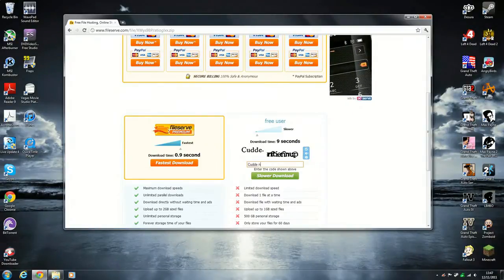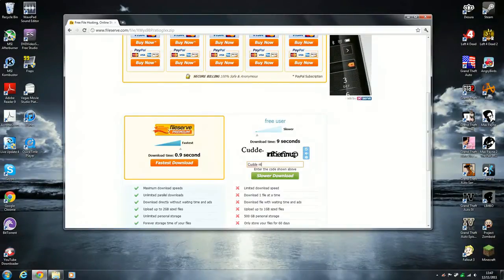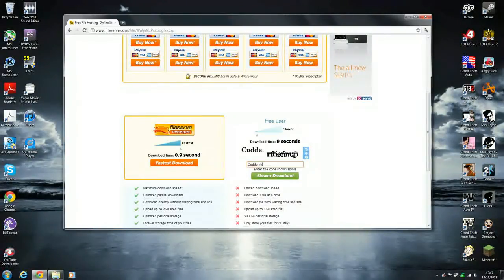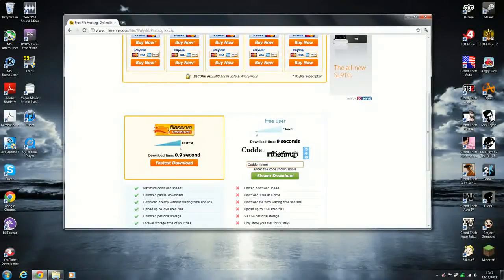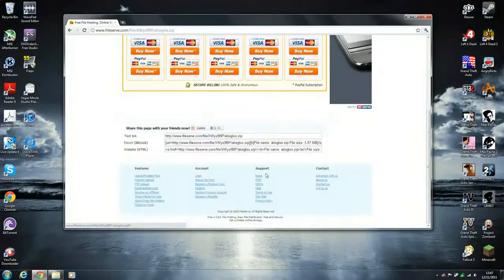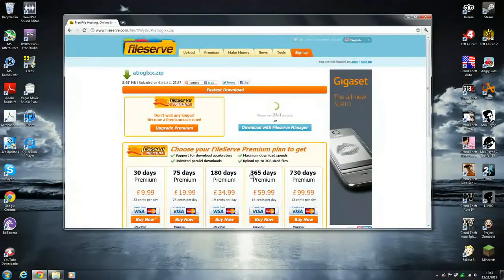N-N-T, I think it's N-I-E-N-N-U-P. Then you click on slower download again.